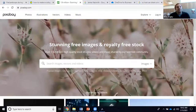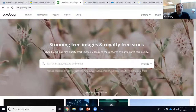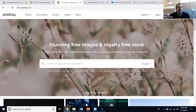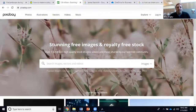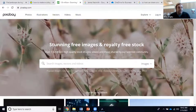Pixabay is another OER image resource we can utilize to find free and open images. One thing to mention about Pixabay is that it has its own license. That license Pixabay advertises is essentially a CC0 public domain license, so again, we usually don't have to worry about attribution when using a Pixabay image.